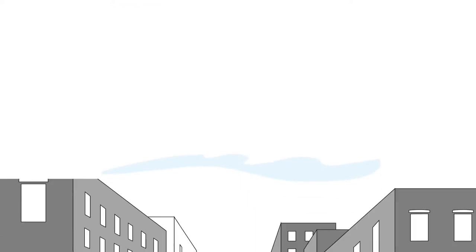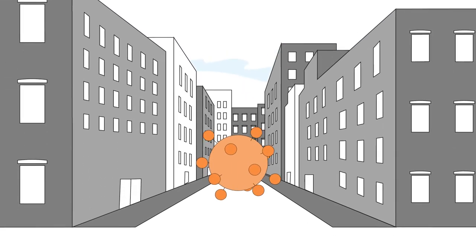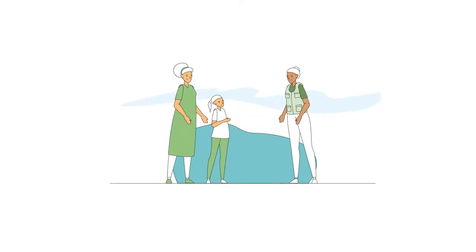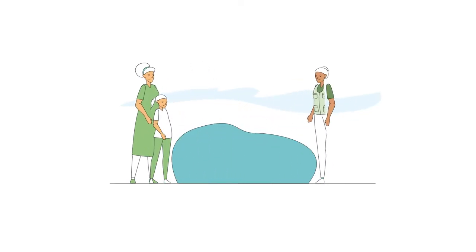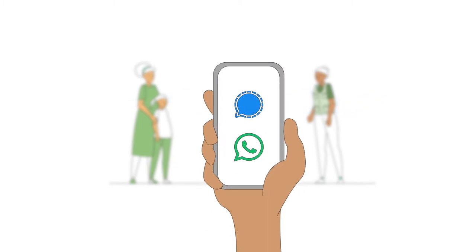During a pandemic like COVID-19, it can be challenging for child protection actors to work with children and their families face to face. But we can still deliver our services remotely using technology.